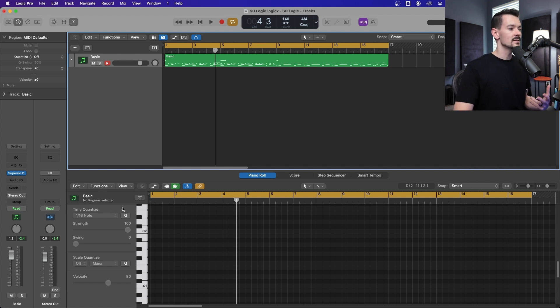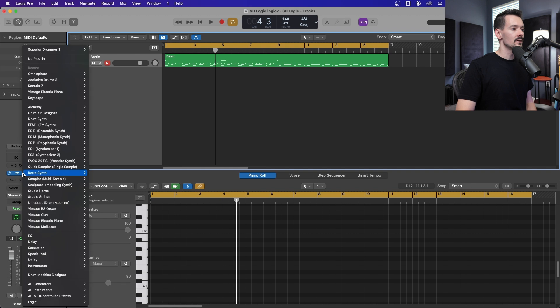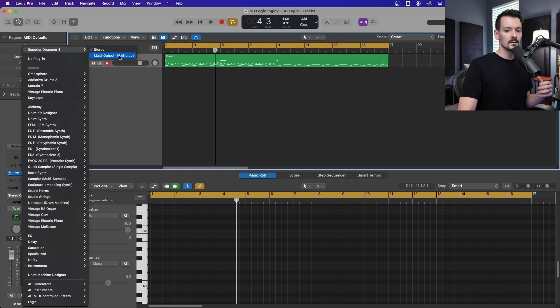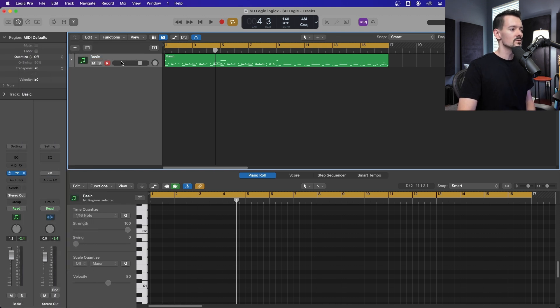To load it in multi-output mode, instead of clicking stereo when you go to load it, you're going to click multi-output, and it'll tell you right here how many channels the plugin will allow in multi-output mode. This says 16 stereo channels.